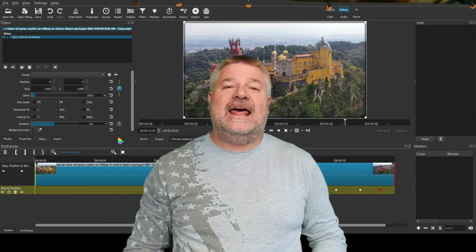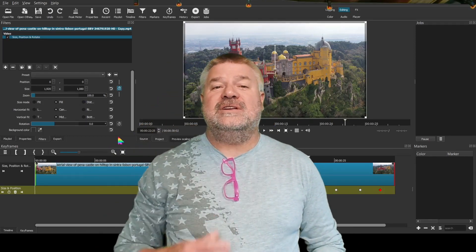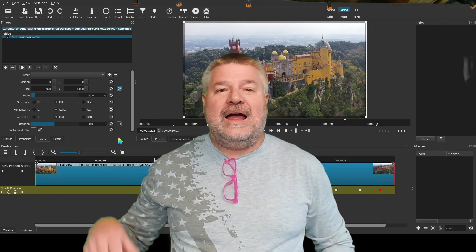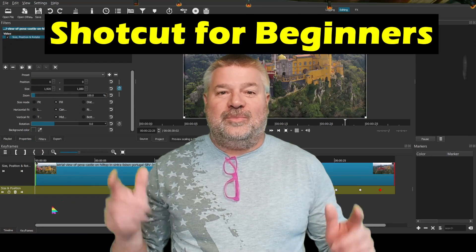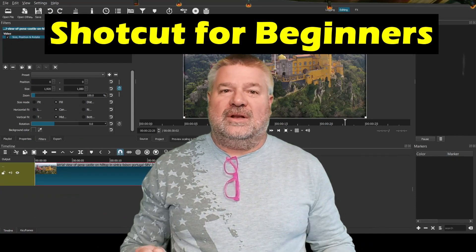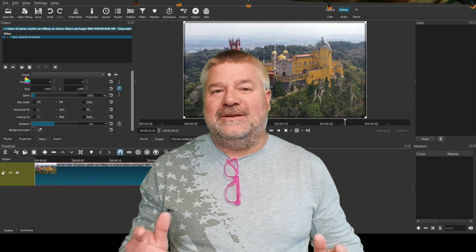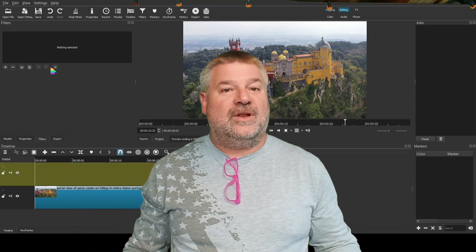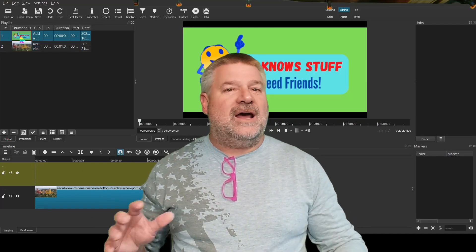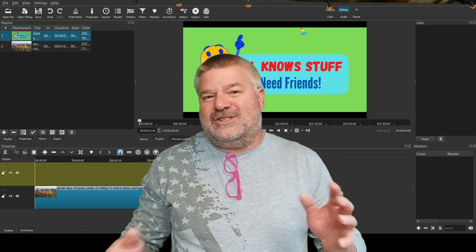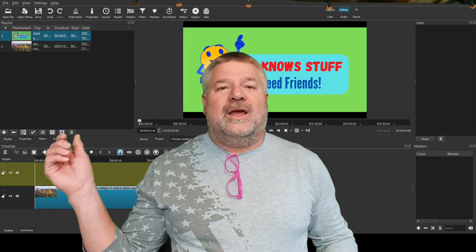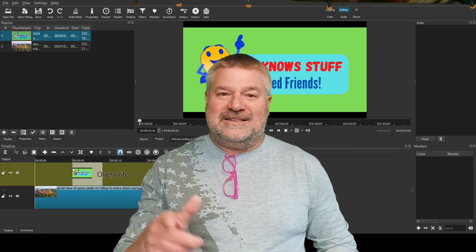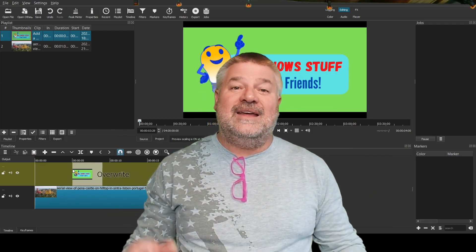Hello everybody, my name is Bill and I know stuff. What I know today is that keyframes are the most powerful part of Shotcut. I'm going to show you the basics, help you get started, walk you through a little bit, and then let you run off and do your own thing. I'll also show you how to do some stuff with a lower third and some text. After the first four or five minutes, you're going to want to jump in and experiment on your own. Let's get started and have some fun with Shotcut and keyframes.